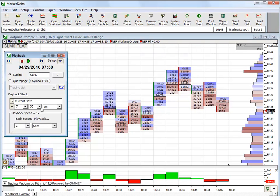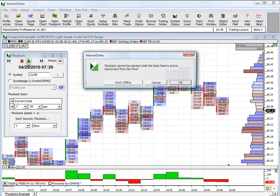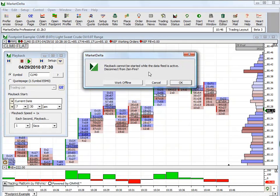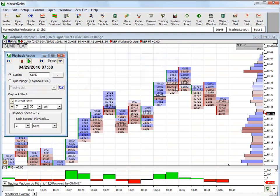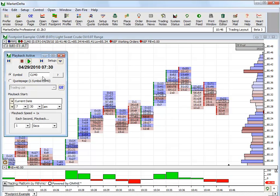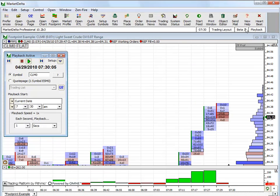And I've got it set to start at 7:30 AM. I'm going to click Play. It pops up and asks, do I want to work offline, which you must do in order to run the replay. Click OK. And give it a minute. You can see that goes offline.